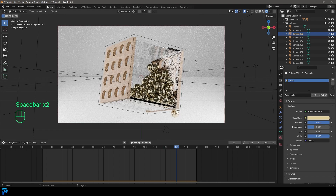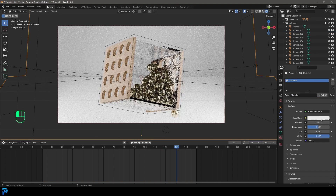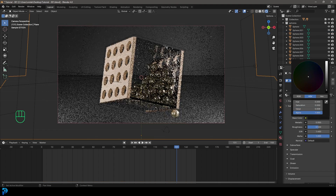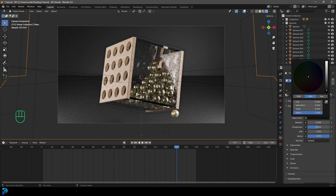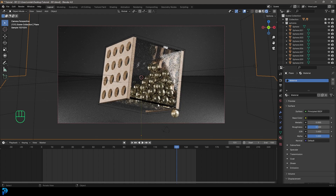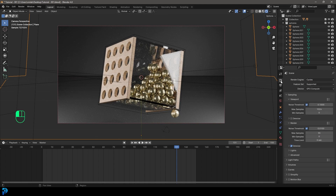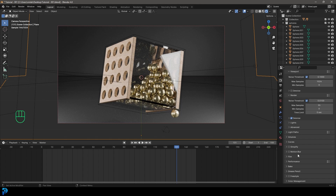Grab the background plane, go New material and make it a really dark color. Then get the render options and add some motion blur.